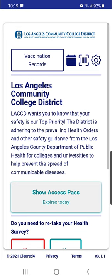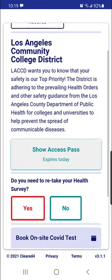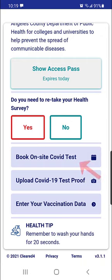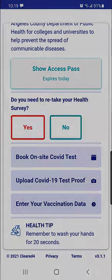Congratulations on uploading your vaccination info into the Cleared4 system. In the next video, I will show you how to book your on-site COVID test. Thanks for watching this video!